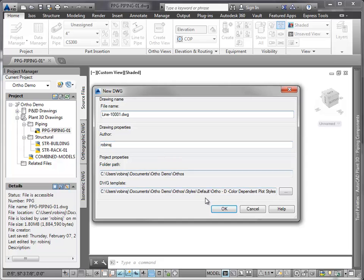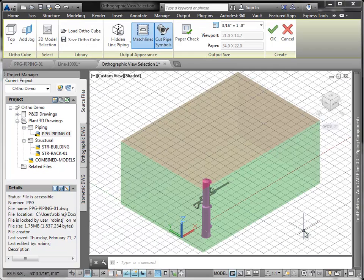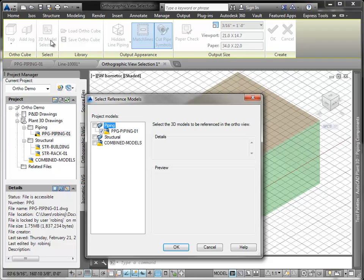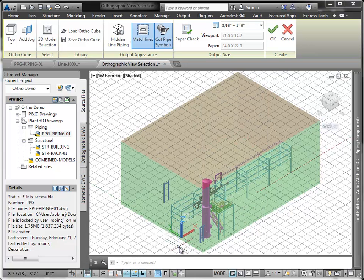The preview drawing appears. And this time, I'm going to add another model by choosing to add in one of the structural models. Then I can see my pipe on the pipe rack in the OrthoCube.